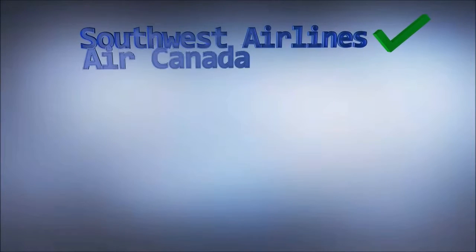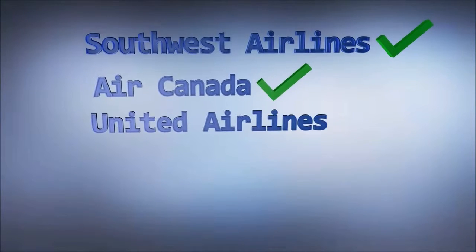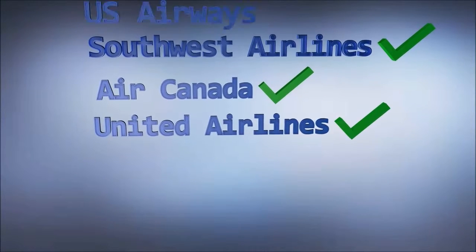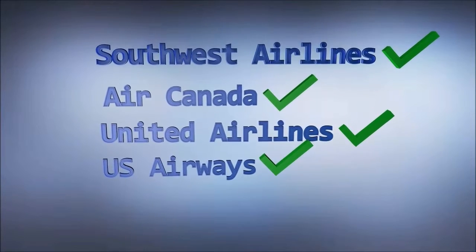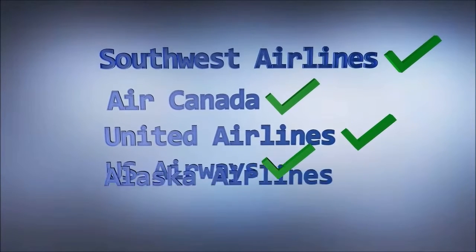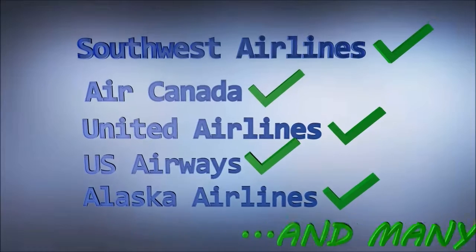Many trusted airlines are already participating in TSA PreCheck, like Southwest, Air Canada, United Airlines, U.S. Airways, Alaska Airlines, and many, many more.